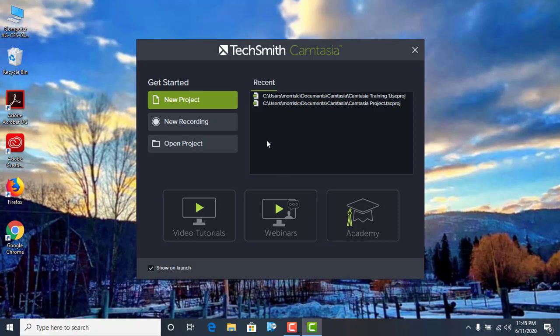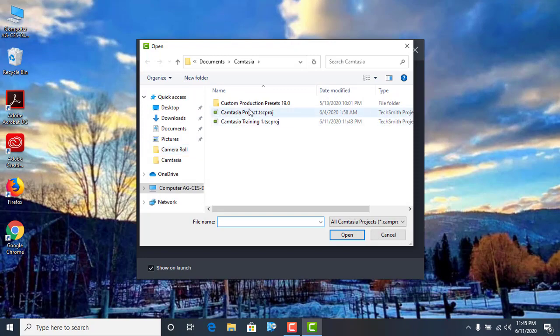Begin by going to Camtasia and select New Project if you're starting a new project, or open a project that you've already been working on.